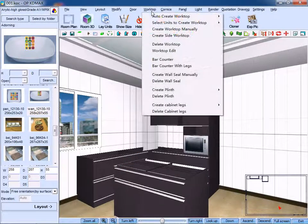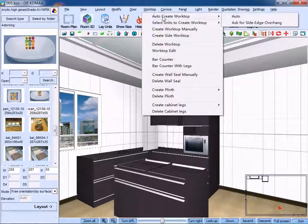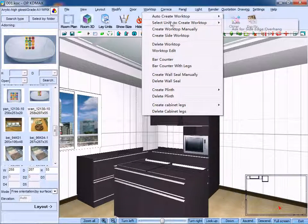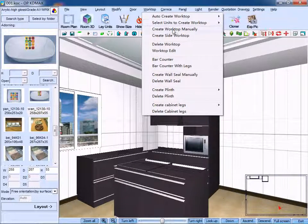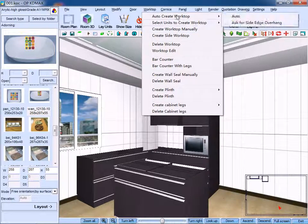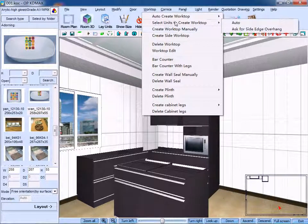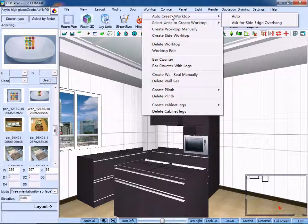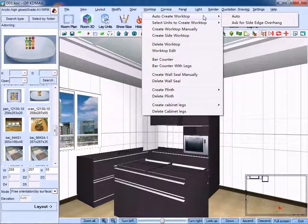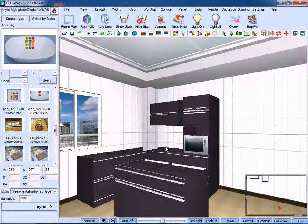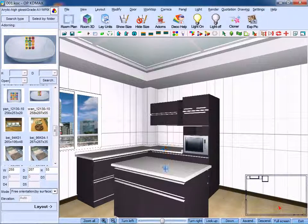And you can also see auto create worktop, select units to create worktop, create worktop manually. First, click auto create worktop, then click auto. You can see the worktops are created directly.